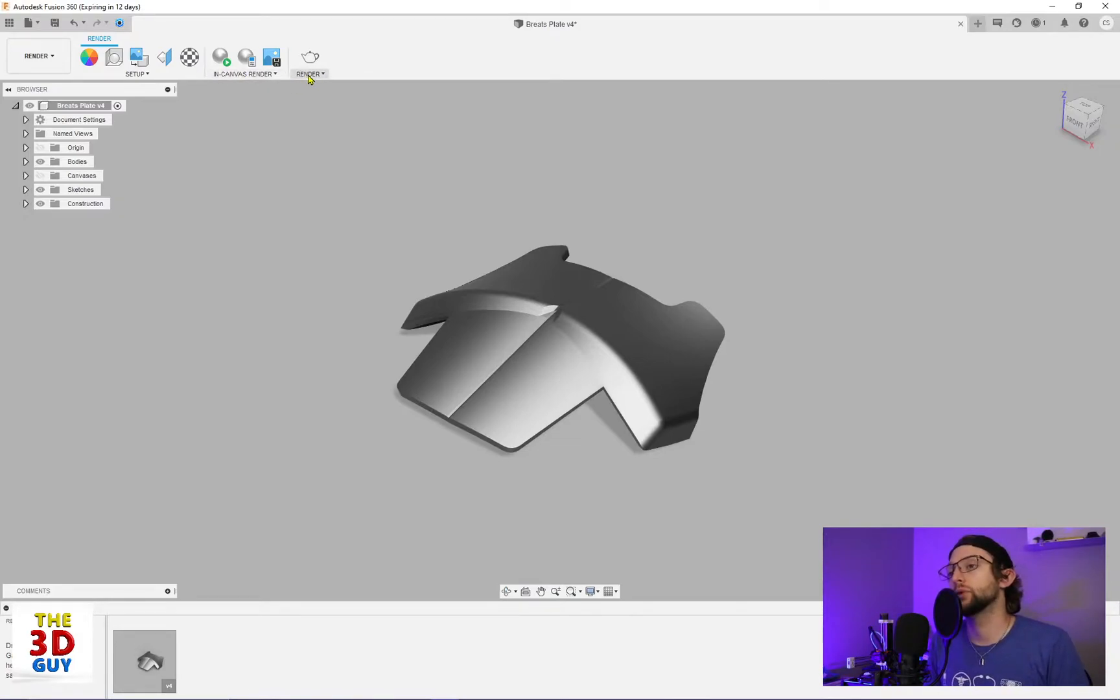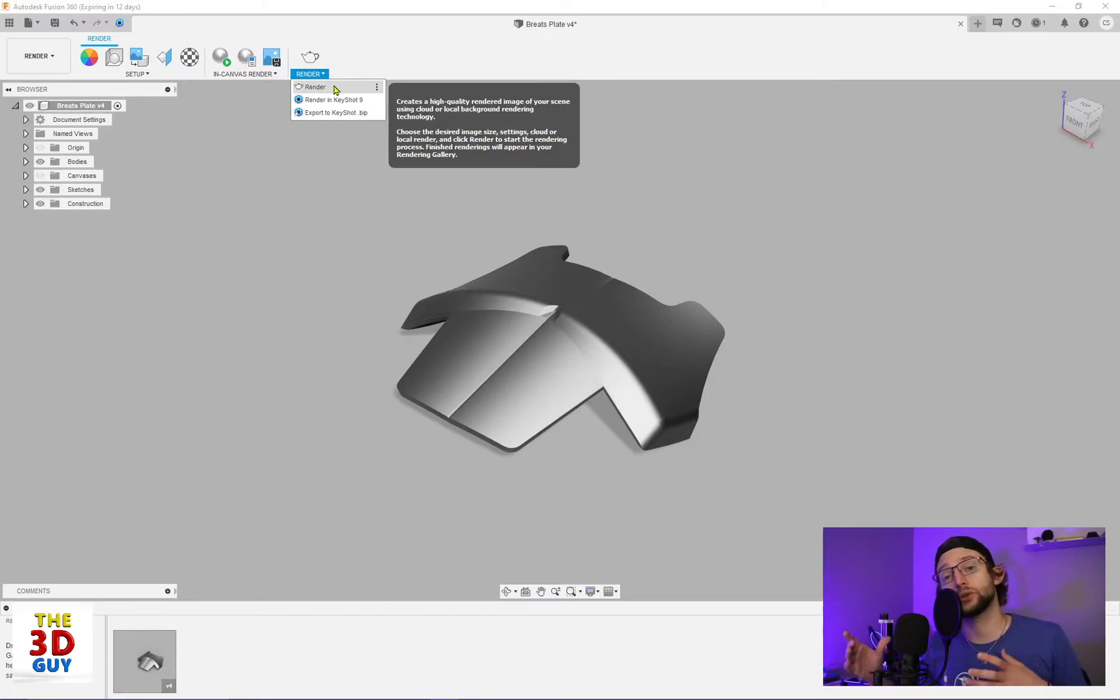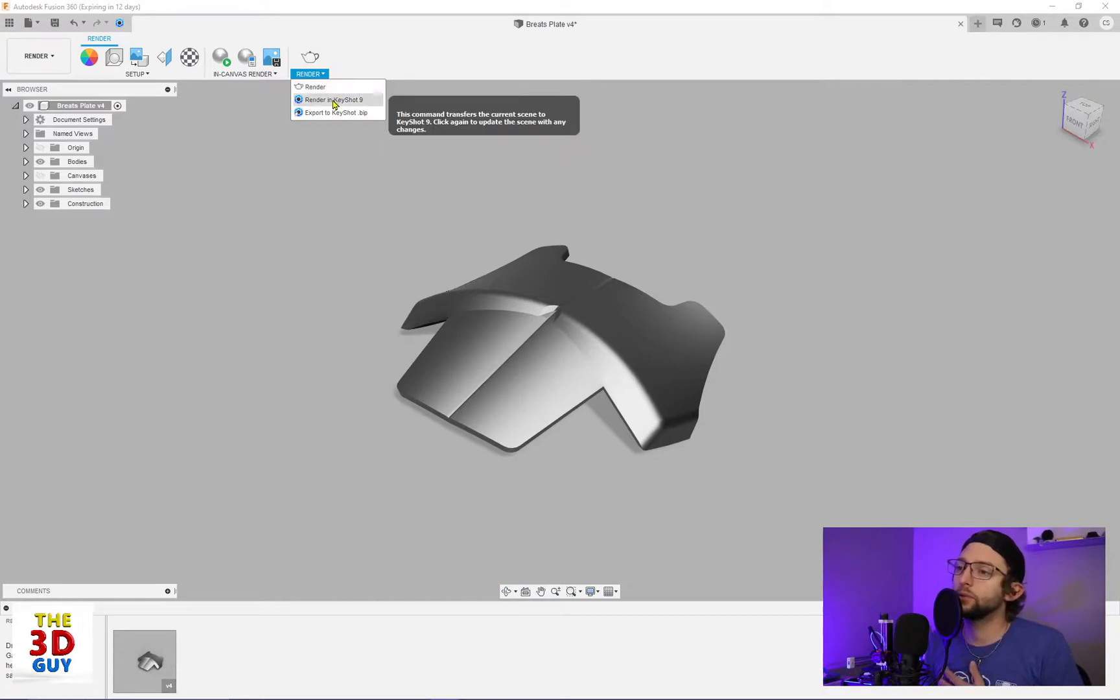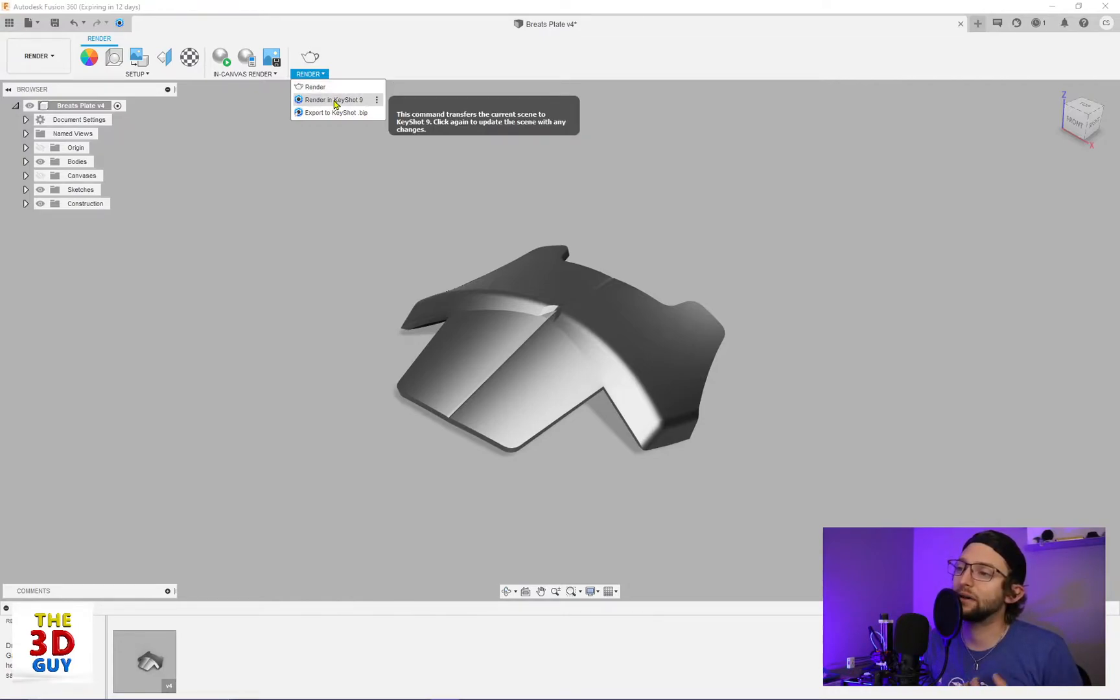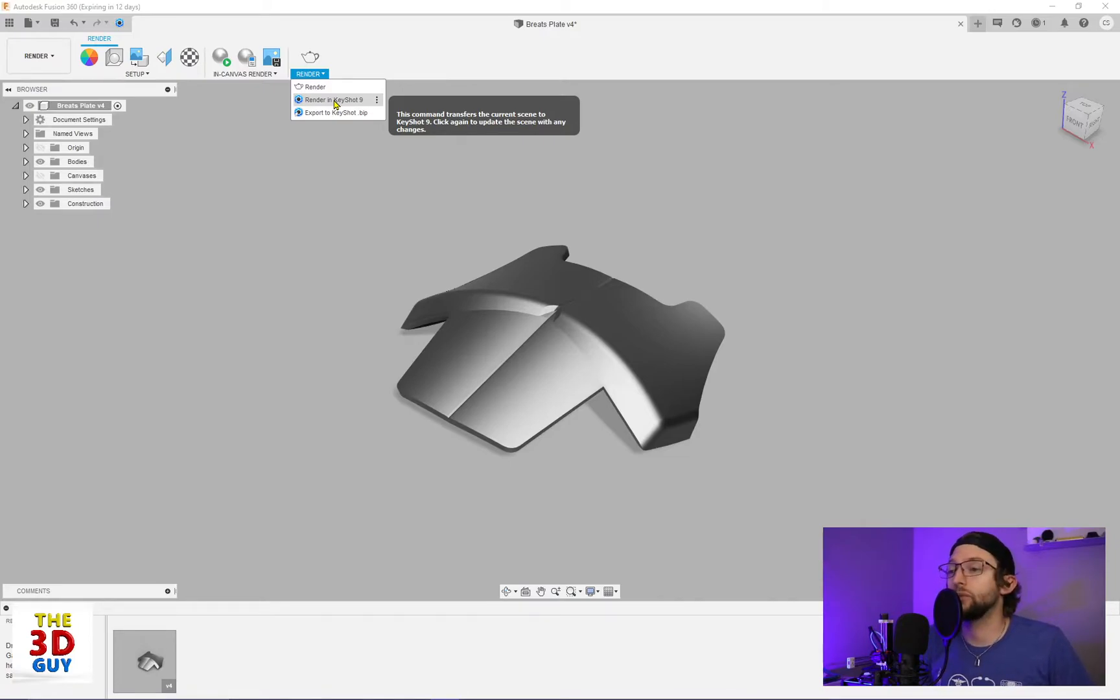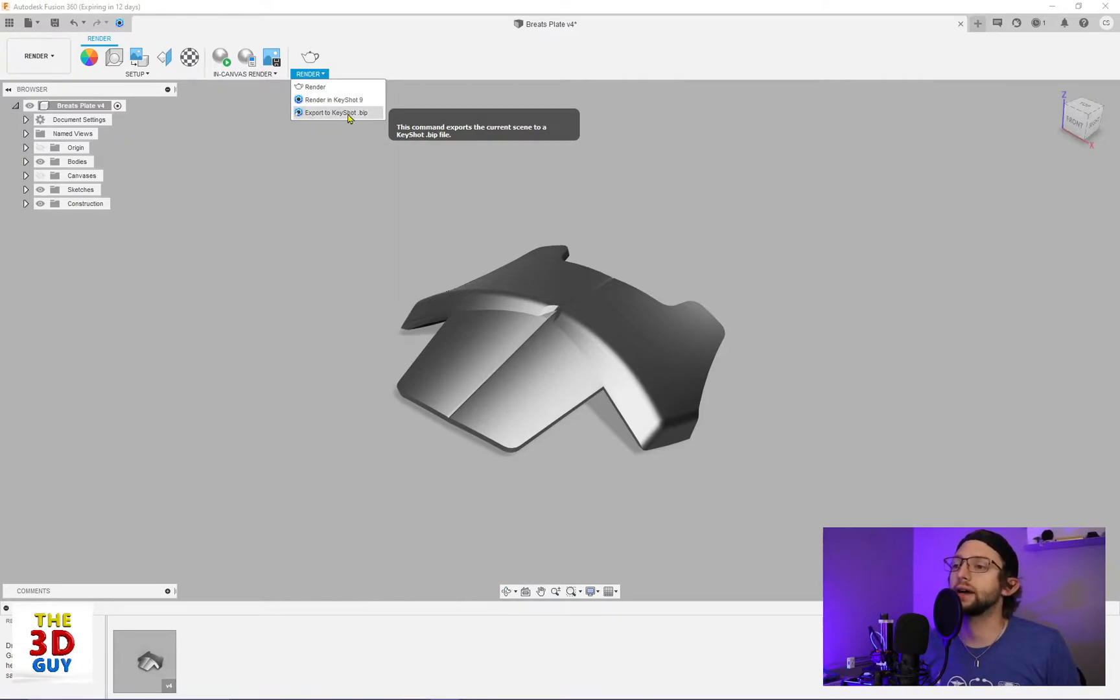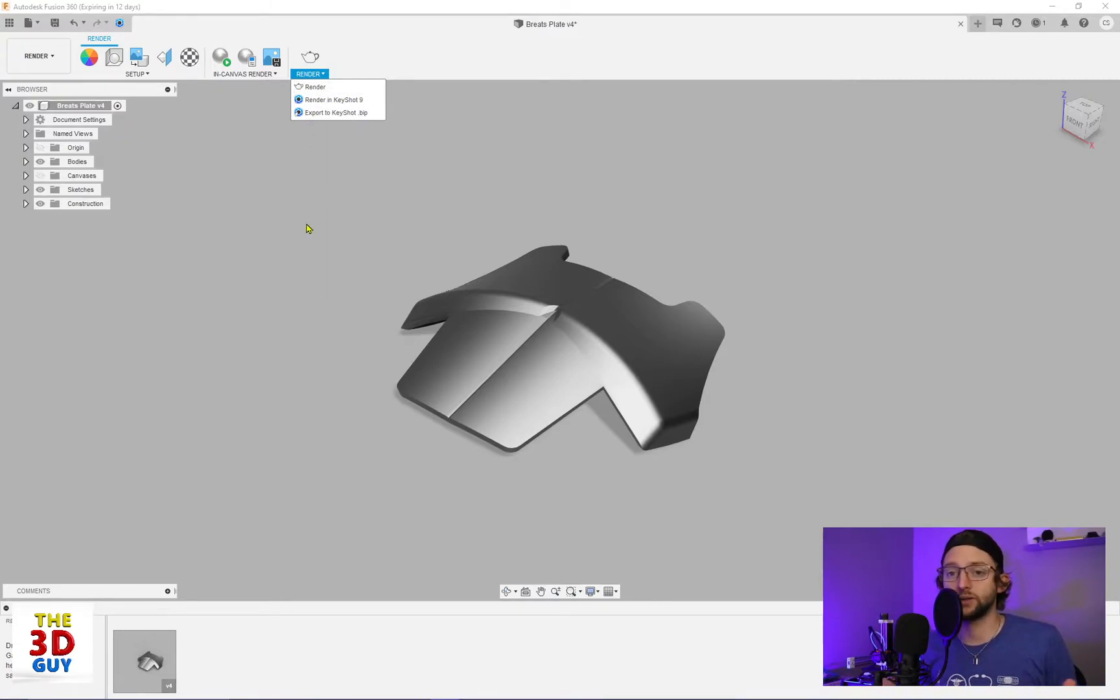You also have Render, which can use some of your computer processing, but it could also use the cloud processing. And then below that you see I have a Keyshot Render. That is a plugin, because I have Keyshot. If you have other programs that are compatible with Fusion 360, that is where you'll be able to access them. Or you just save the file separately and upload them to that program.